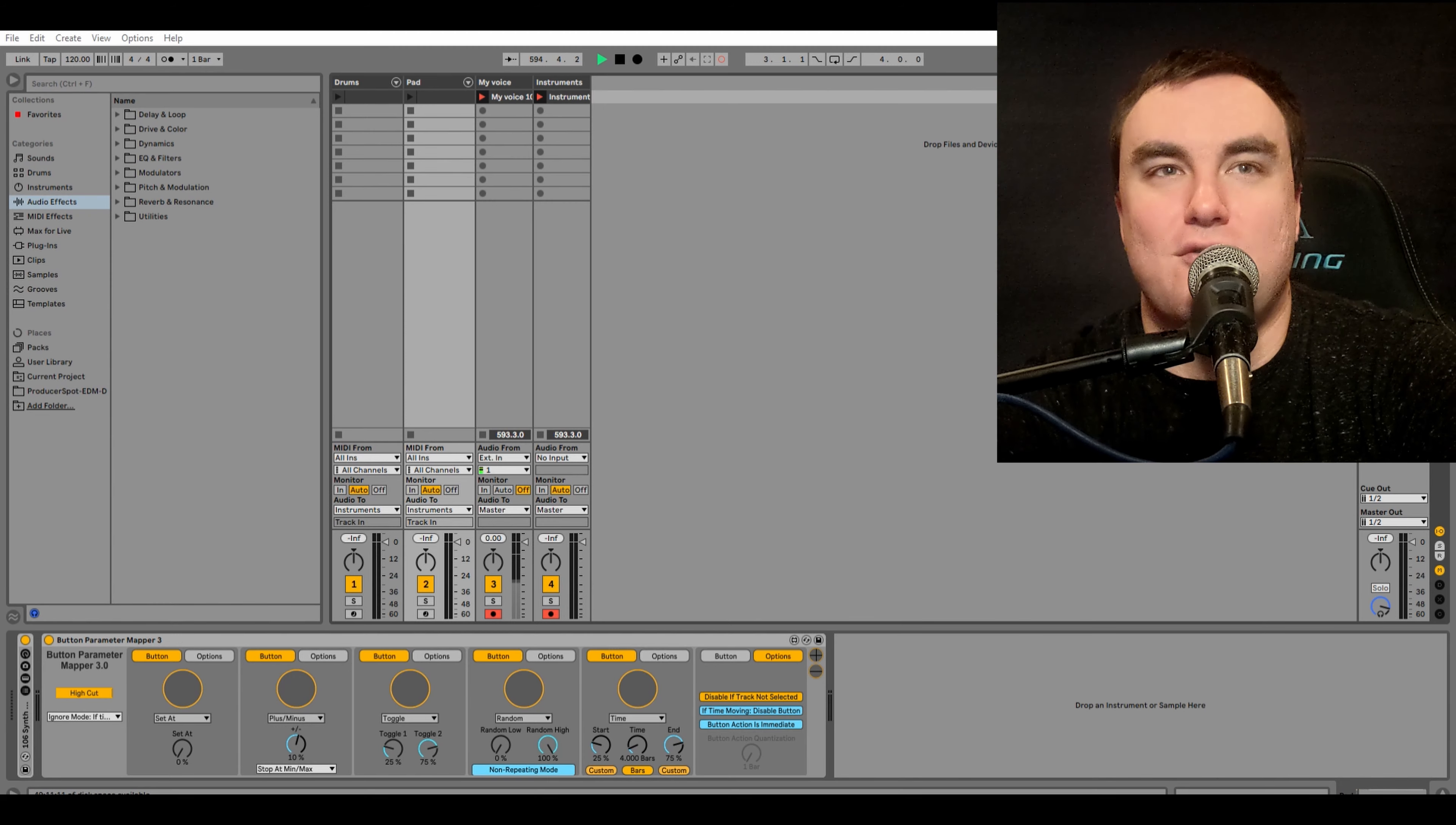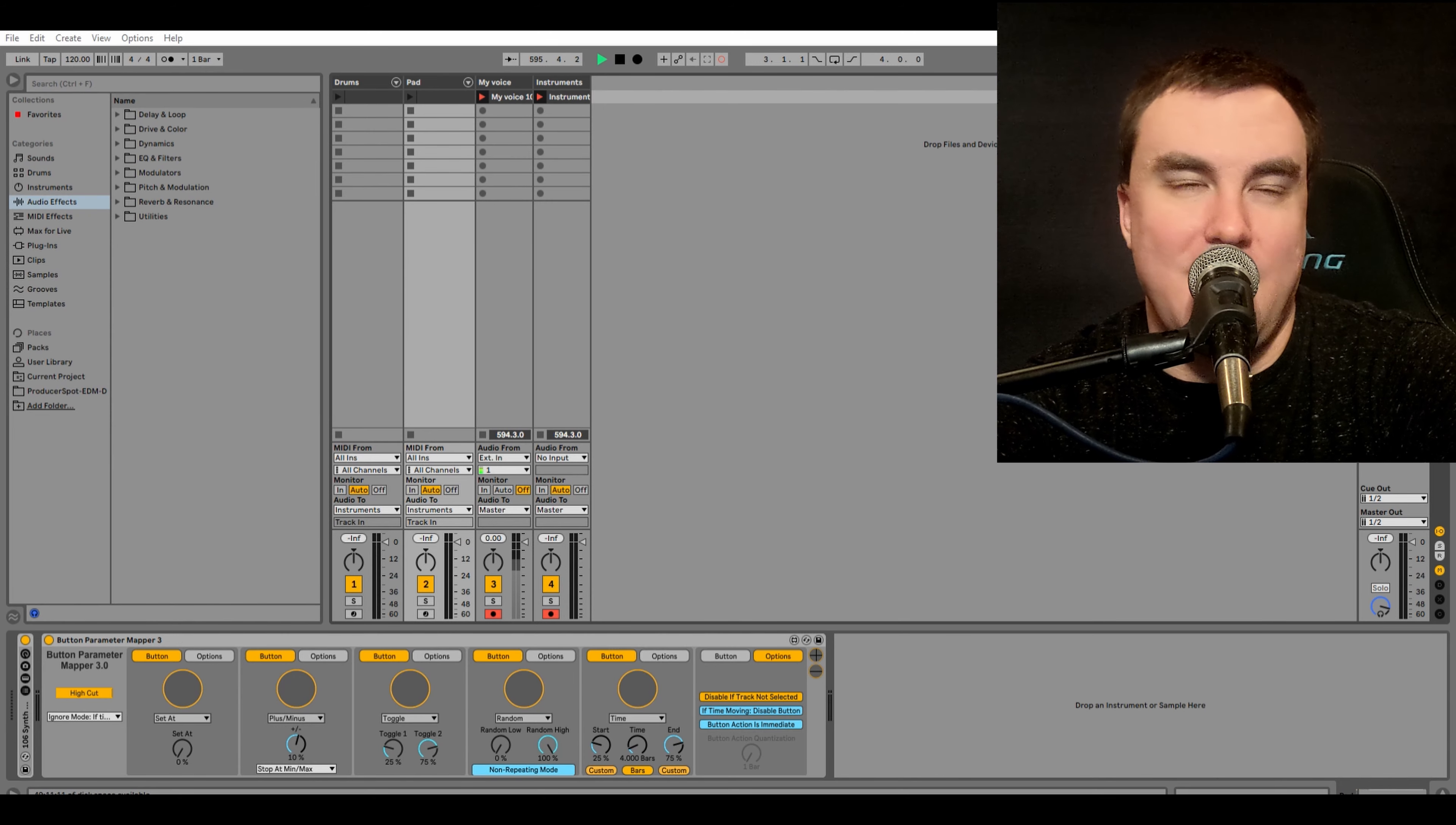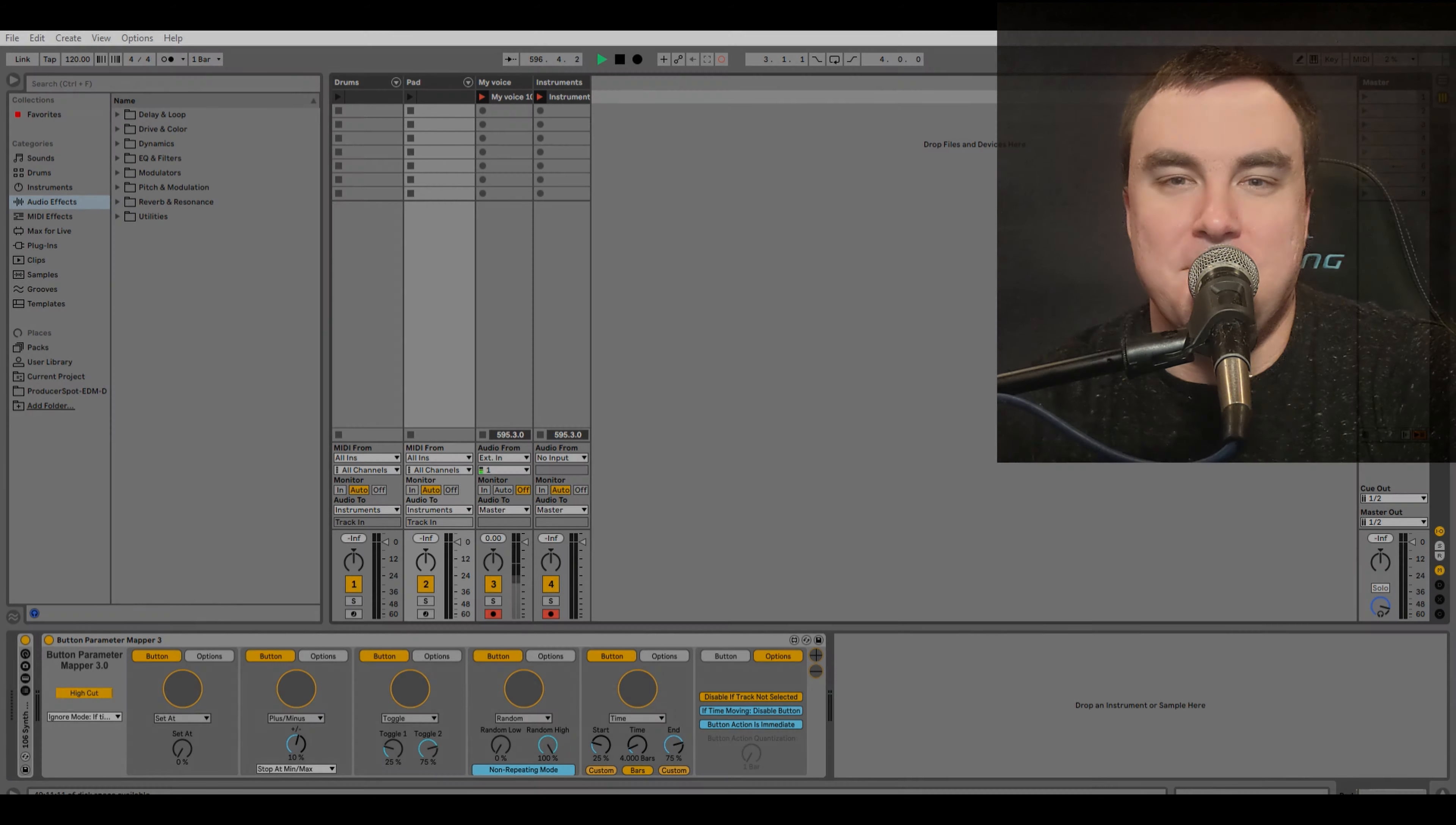This device is crazy. I'm really proud of it and I'm excited to show you all that it can do.